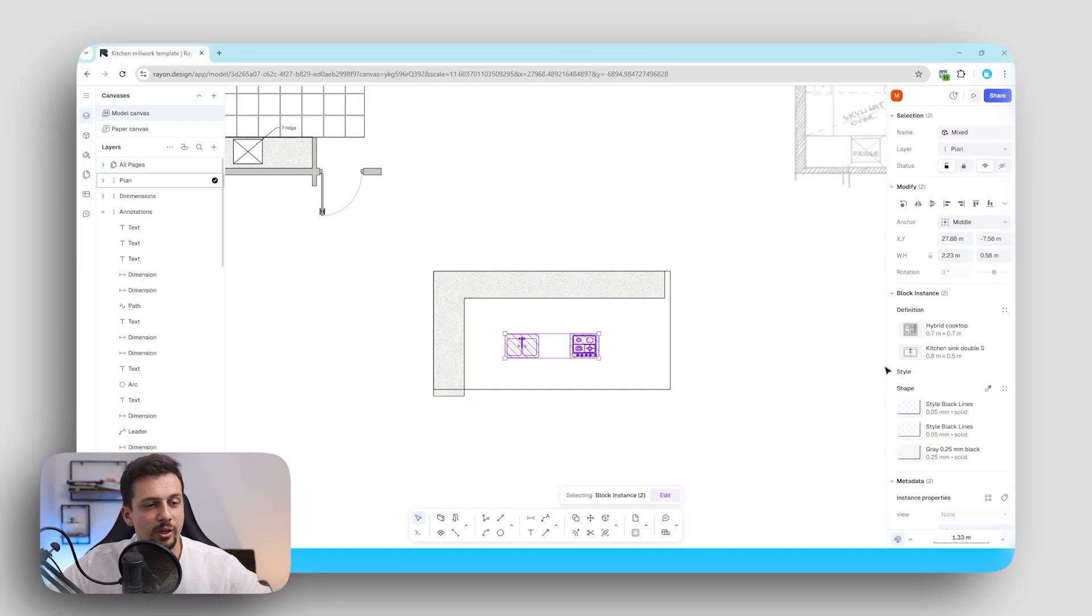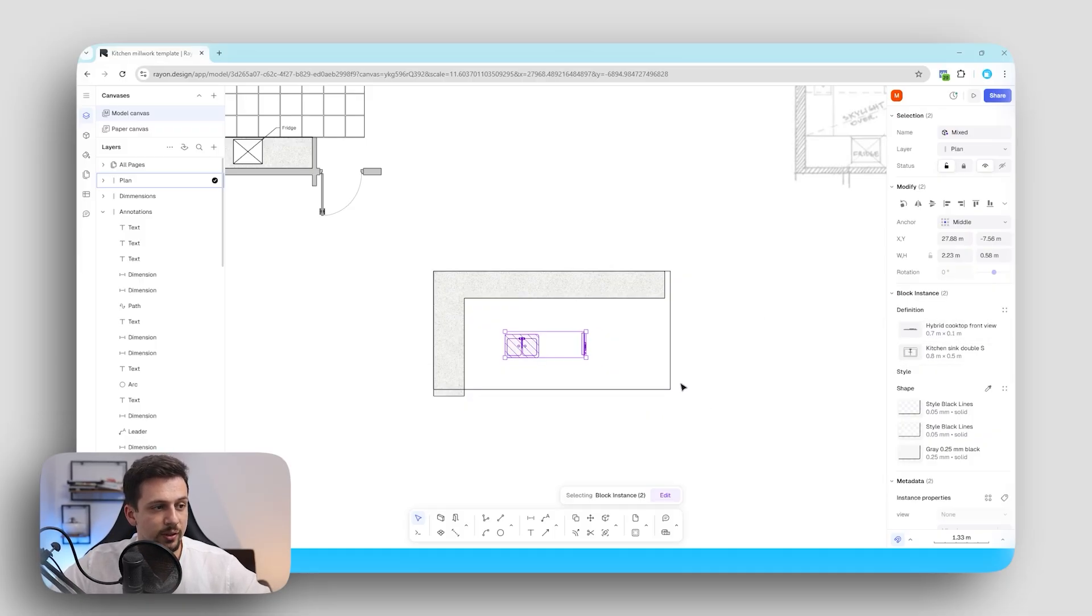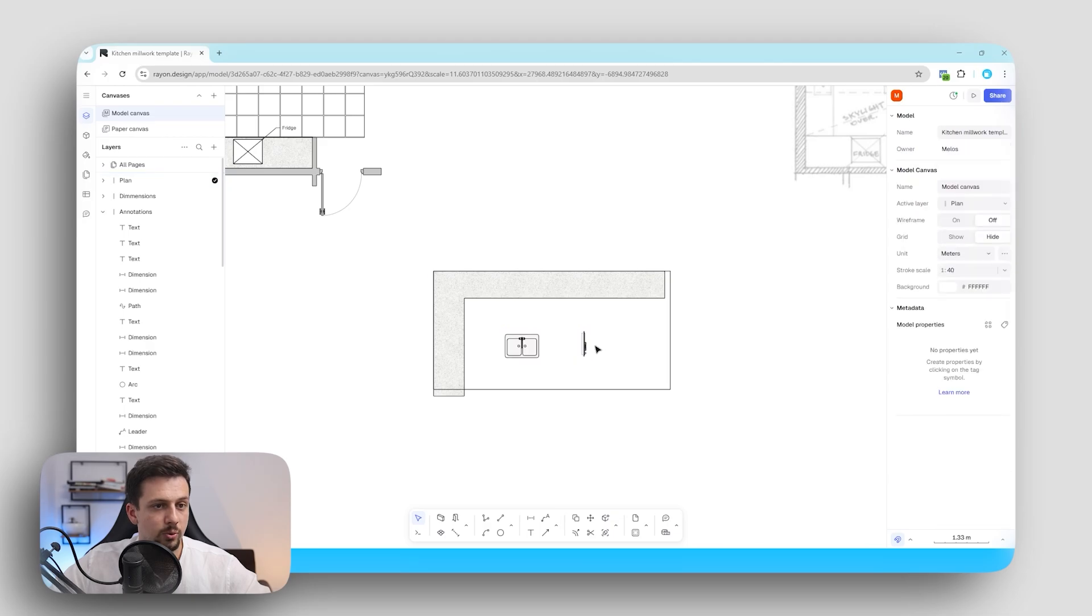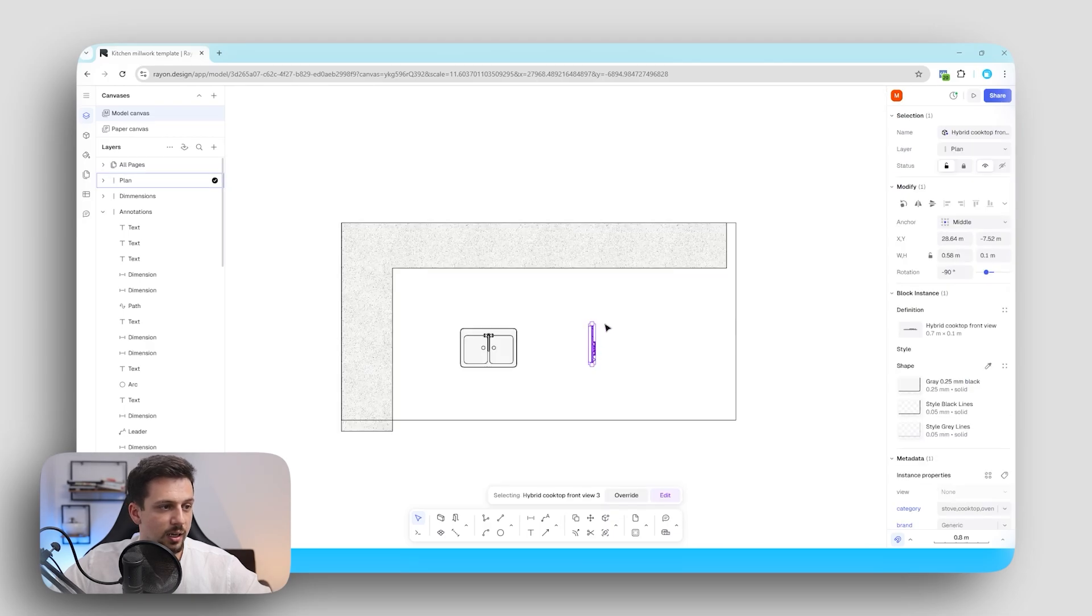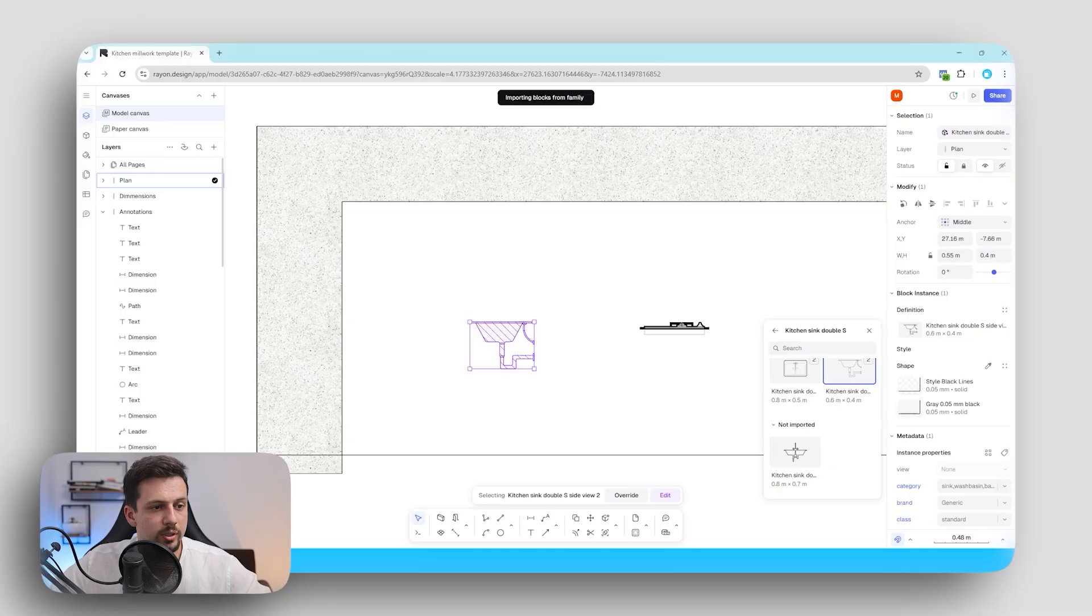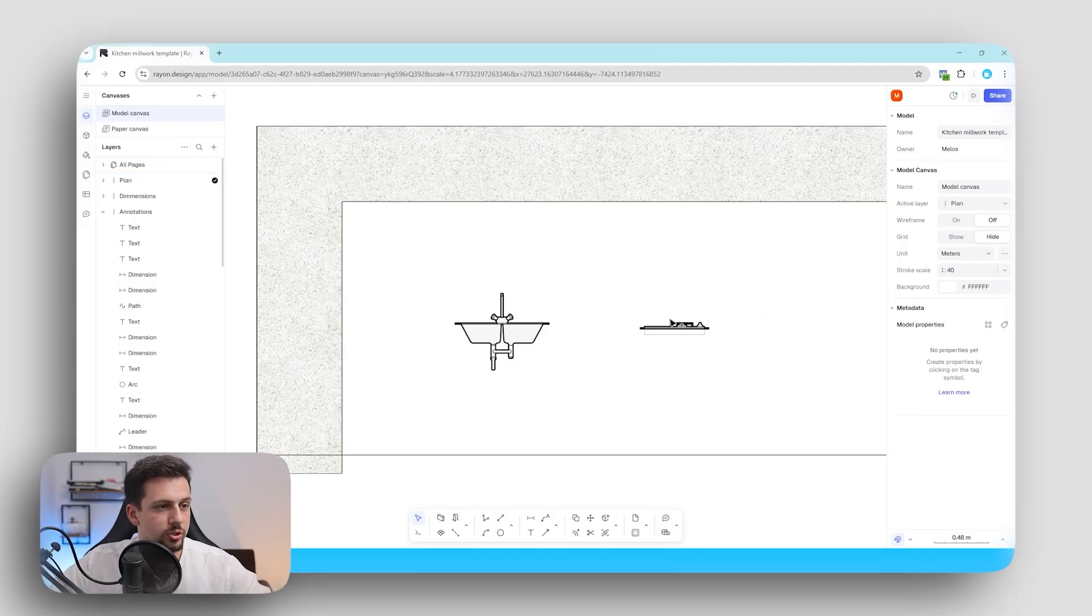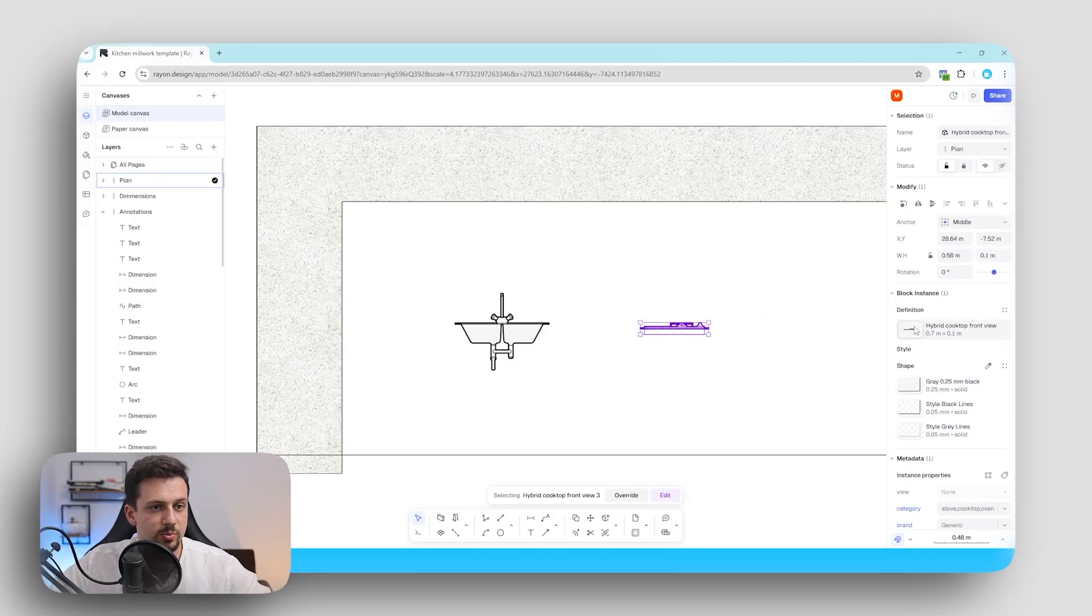The crazy good thing about Rayon is that we can also change their view. We can either leave it at the front view which is how the cooktop looks at front view and also the sink. We can also import the front view just like this which is pretty cool.